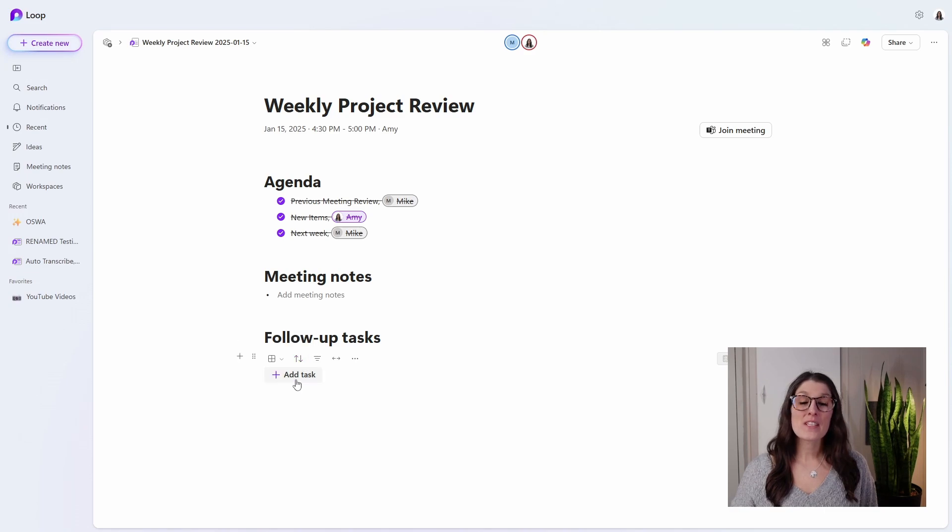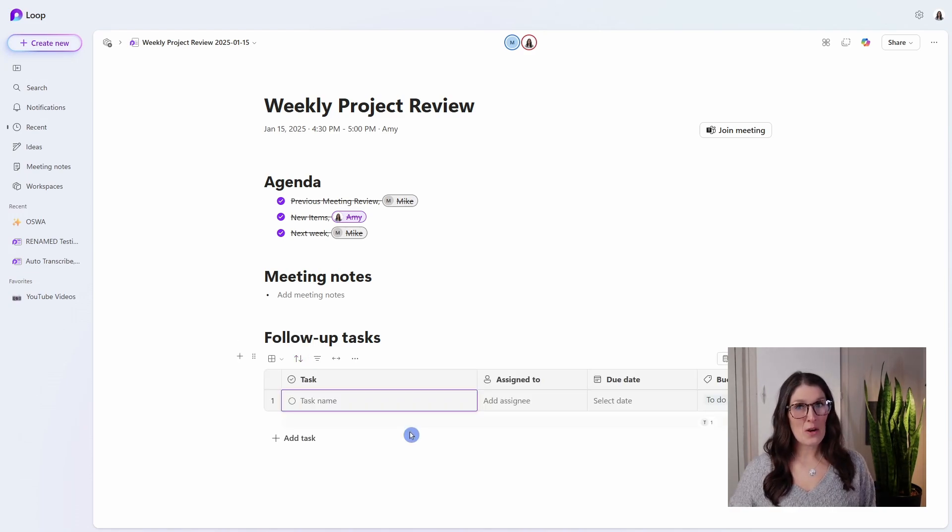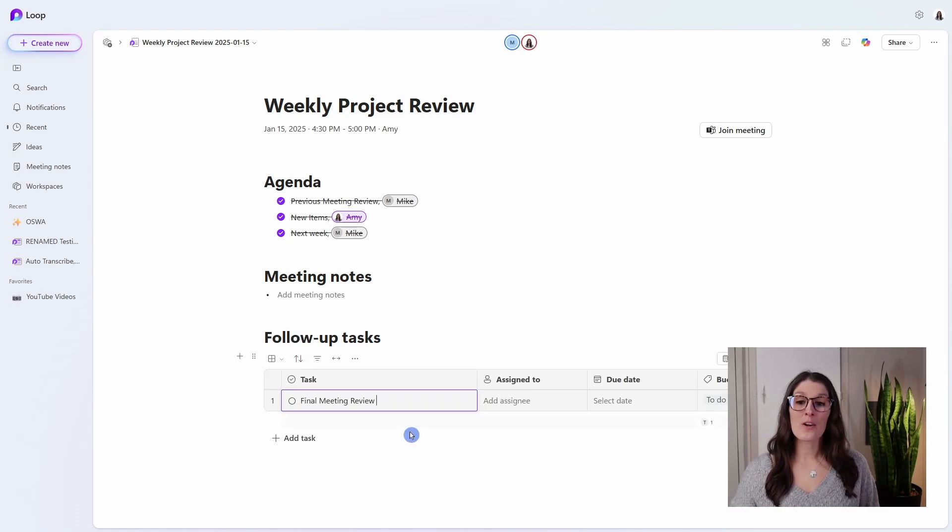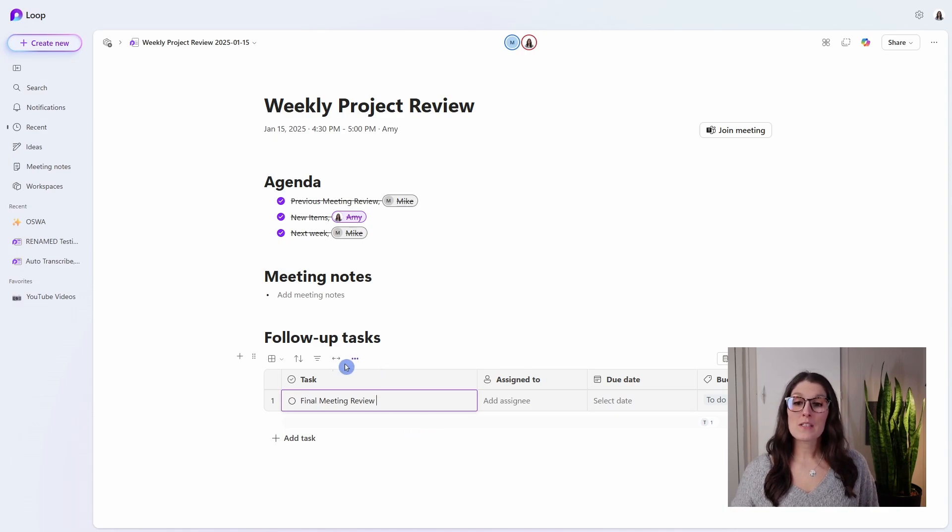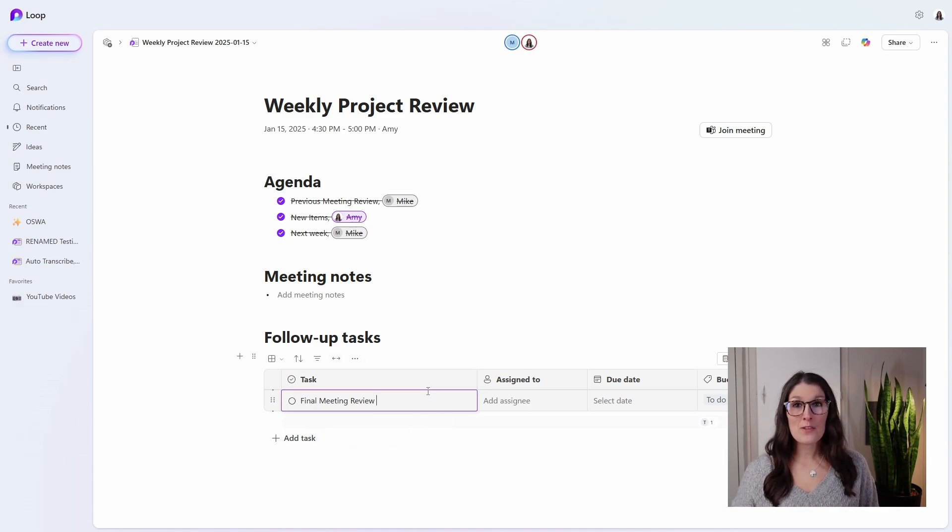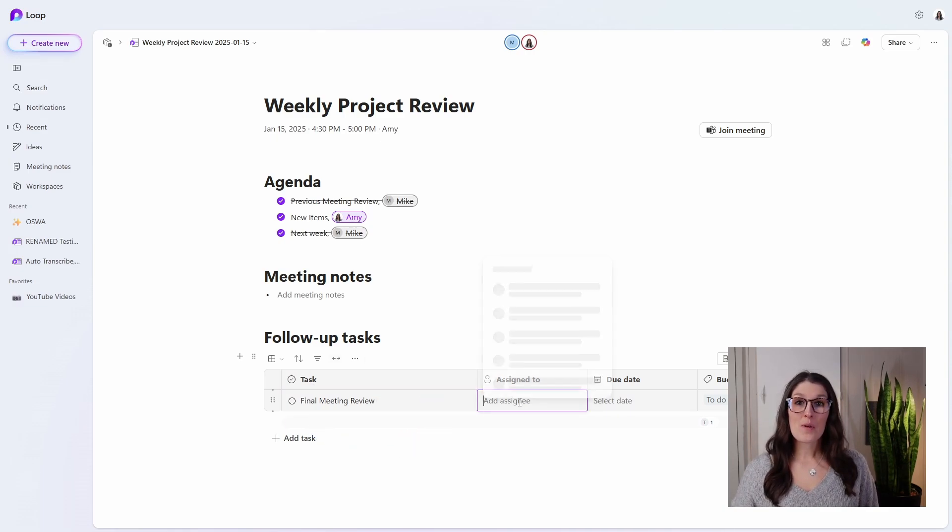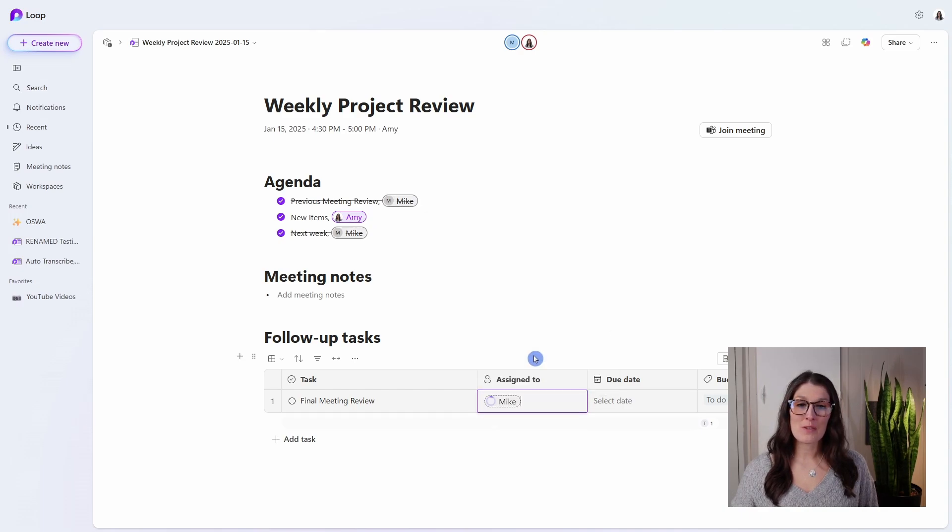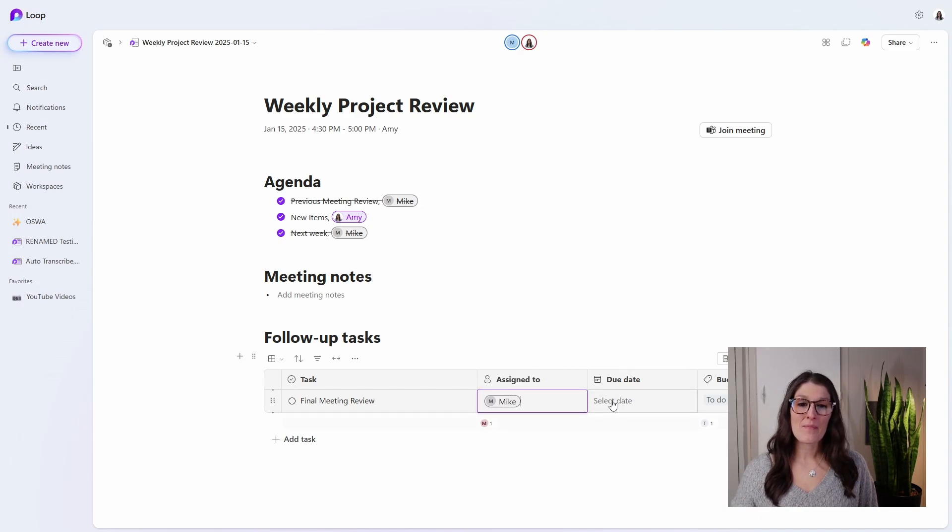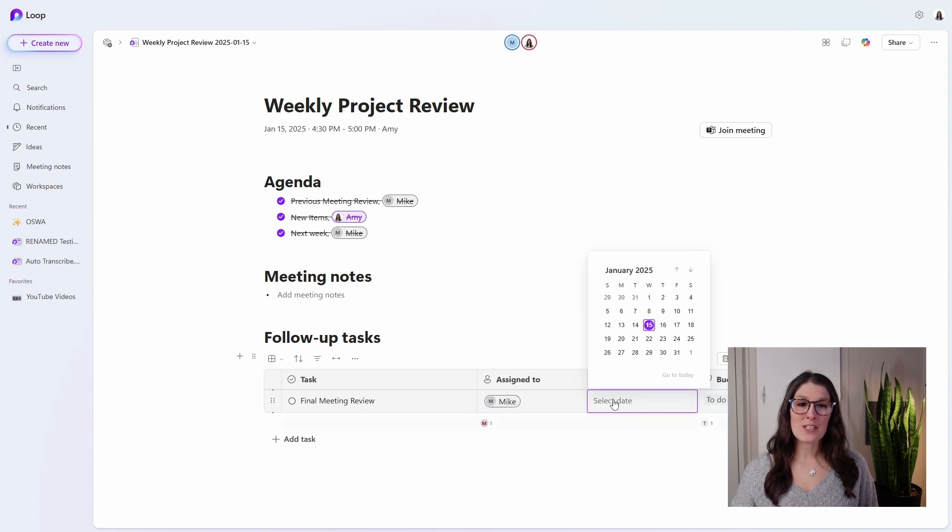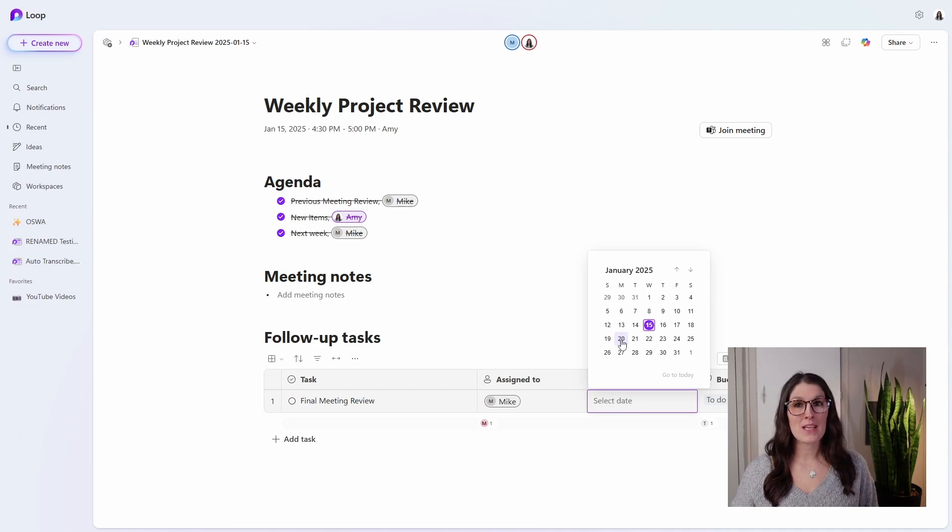Next, we have these follow-up tasks. Now, one task that I always recommend adding is a final meeting review, and this will prompt you to just tie up any loose ends of this meeting. So I'm going to assign this one to Mike. We can also allocate a due date, so this will show up in Mike's planner.